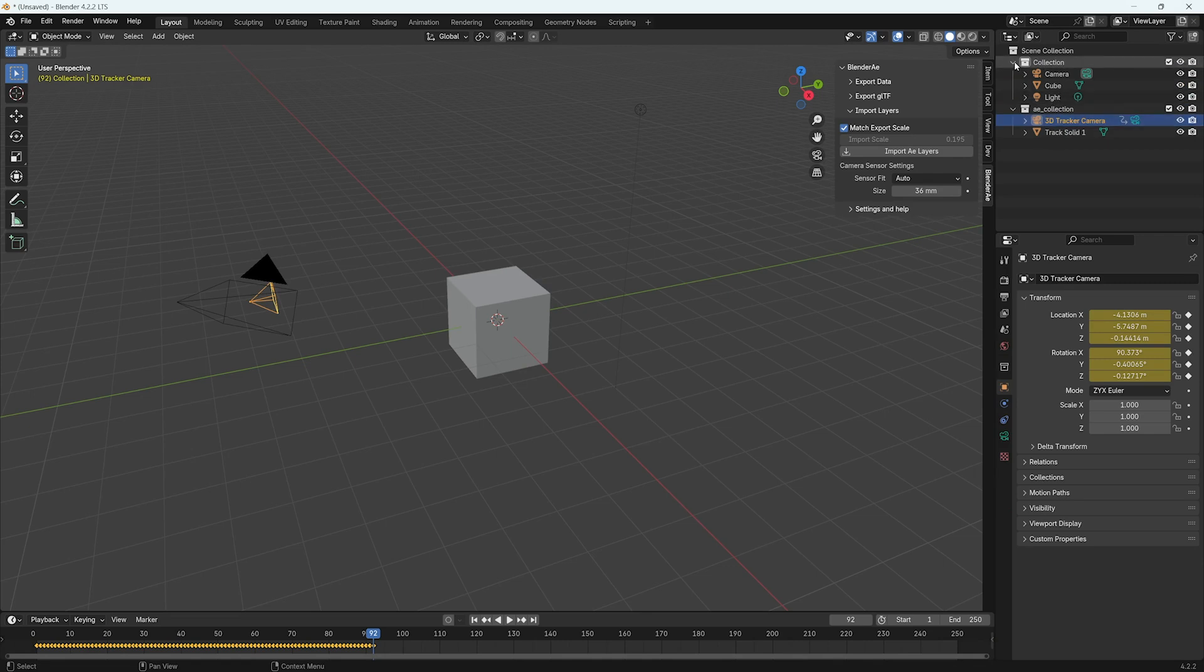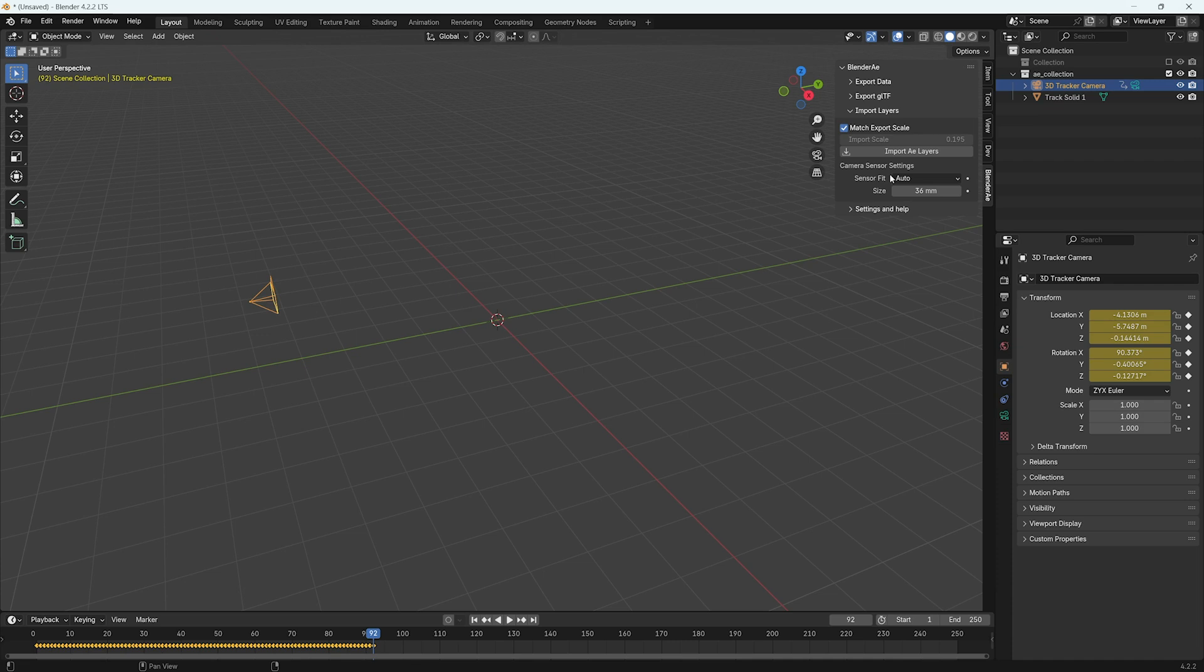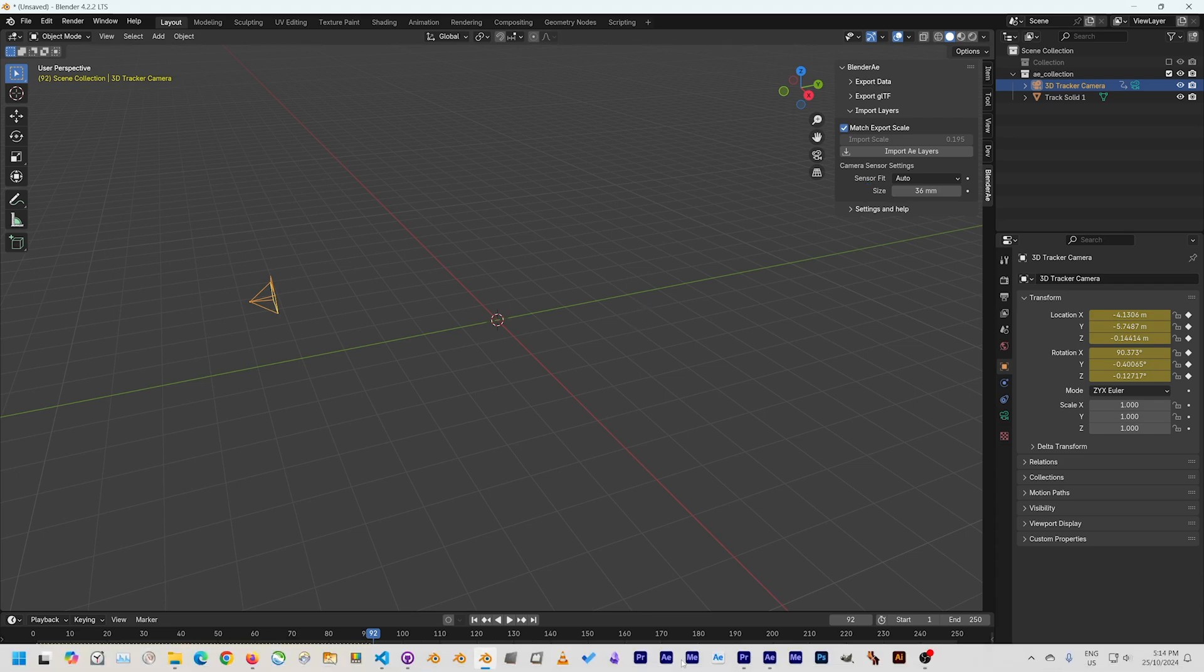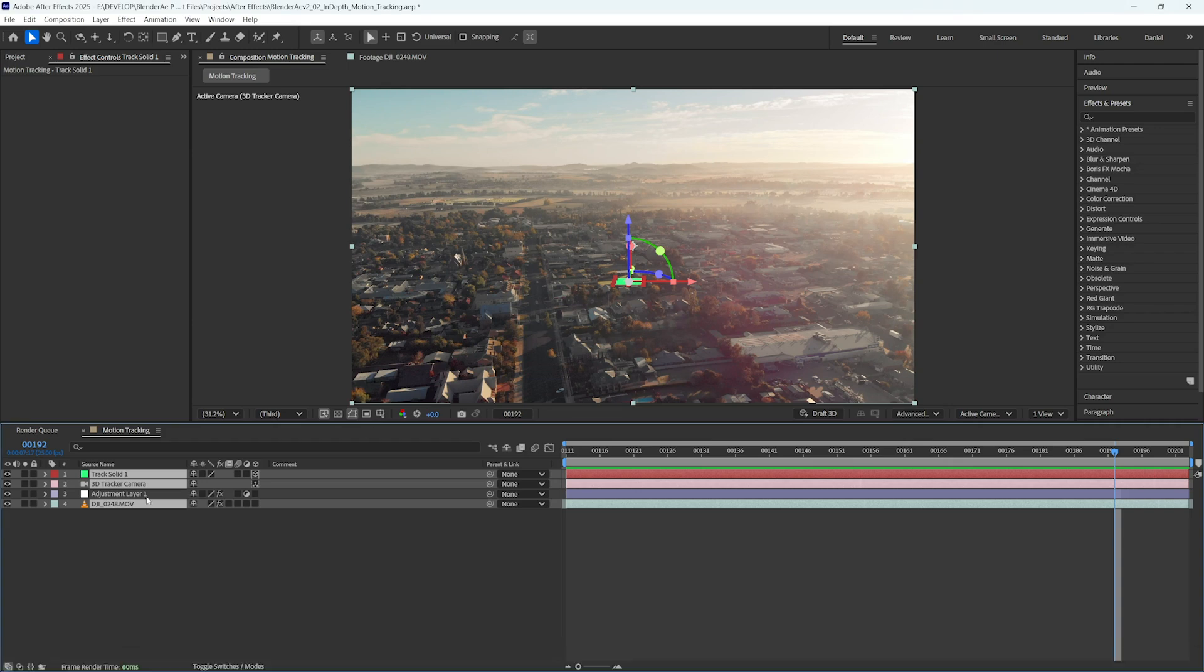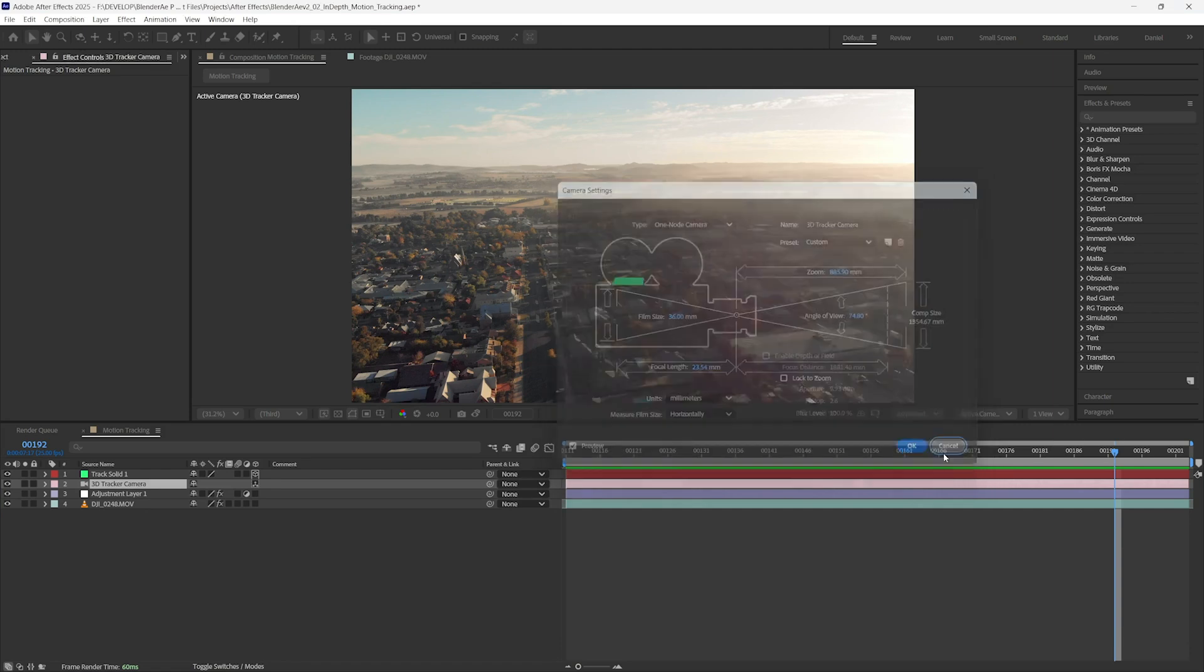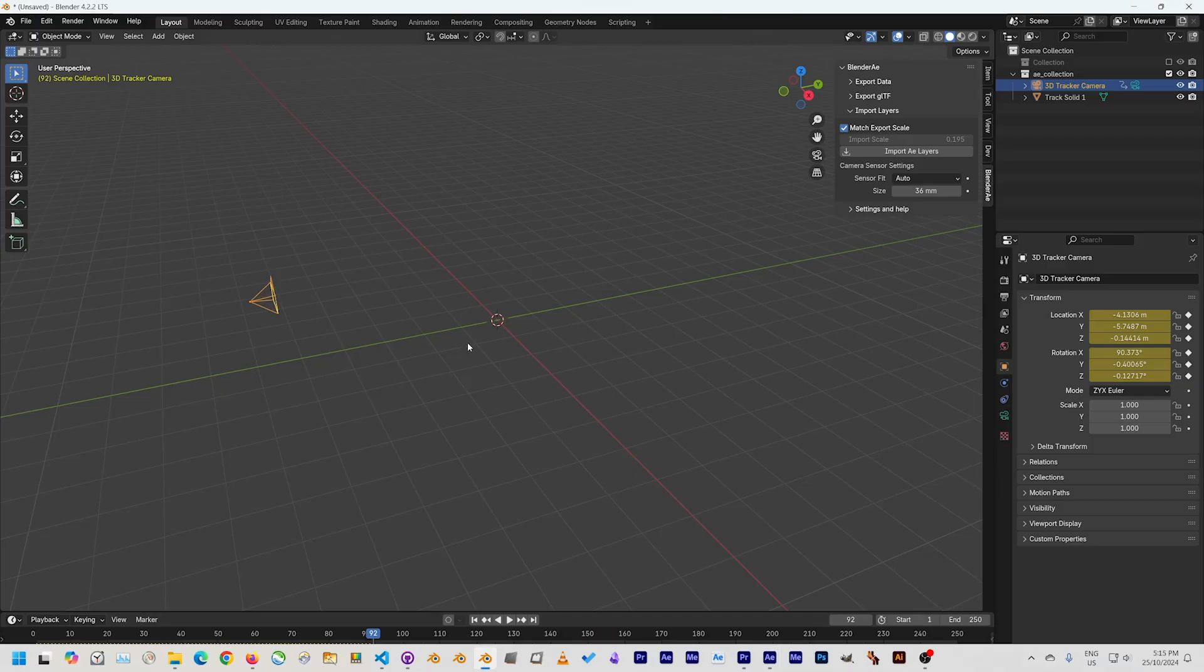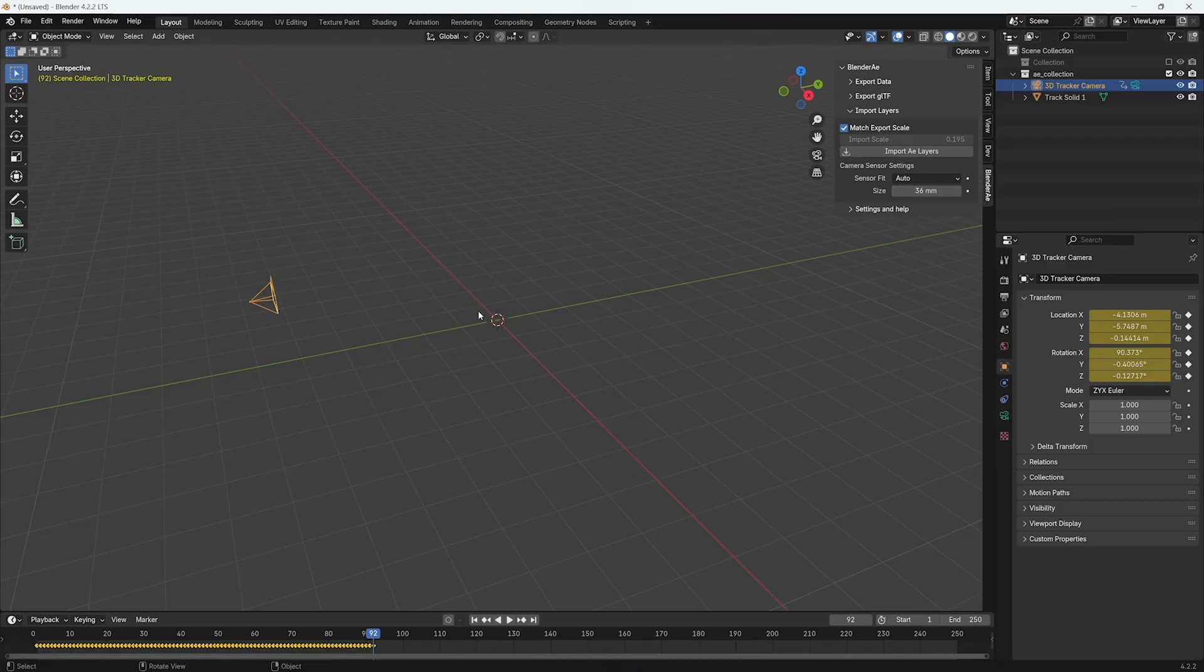If I turn this default collection off now we can see the 3D tracker camera. You'll notice when a camera is selected in the import layers tab the camera sensor settings pop up and this is a reminder to check the size of the sensor. That's one value that After Effects doesn't allow access to unfortunately. So I'll go back to After Effects, double click on the layer and just double check that the film size is the same in After Effects and Blender. Go back to Blender. So that is correct.